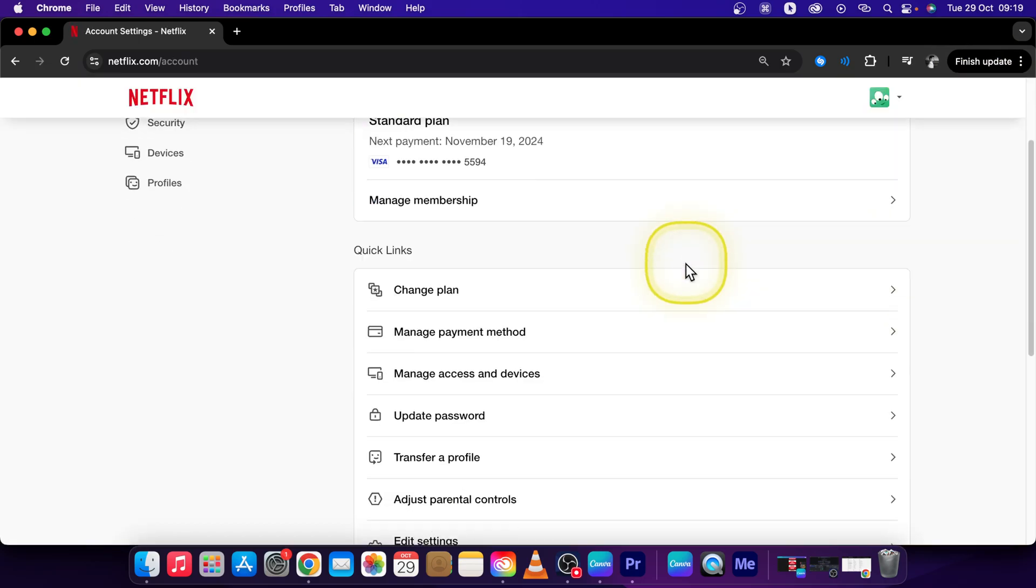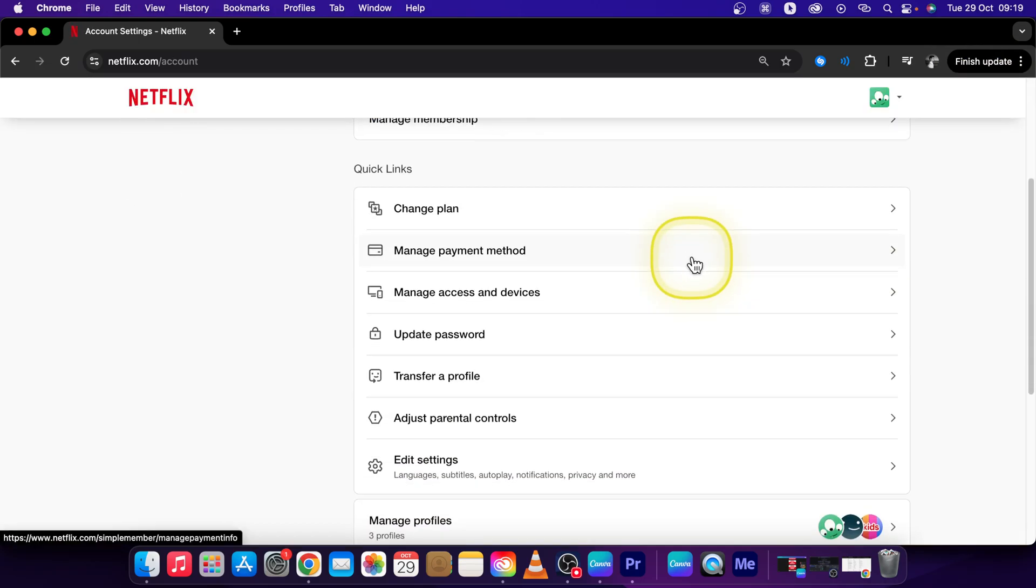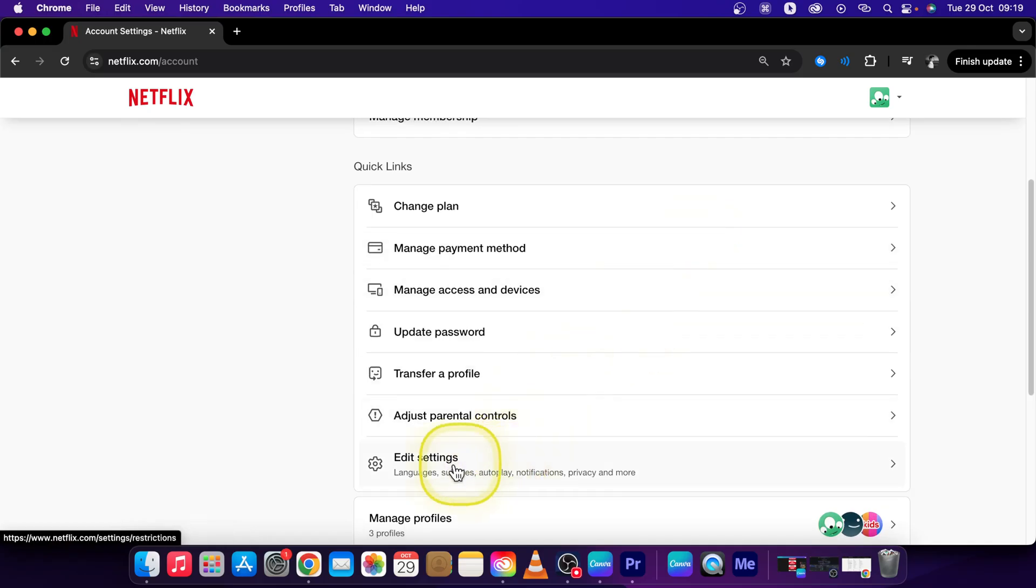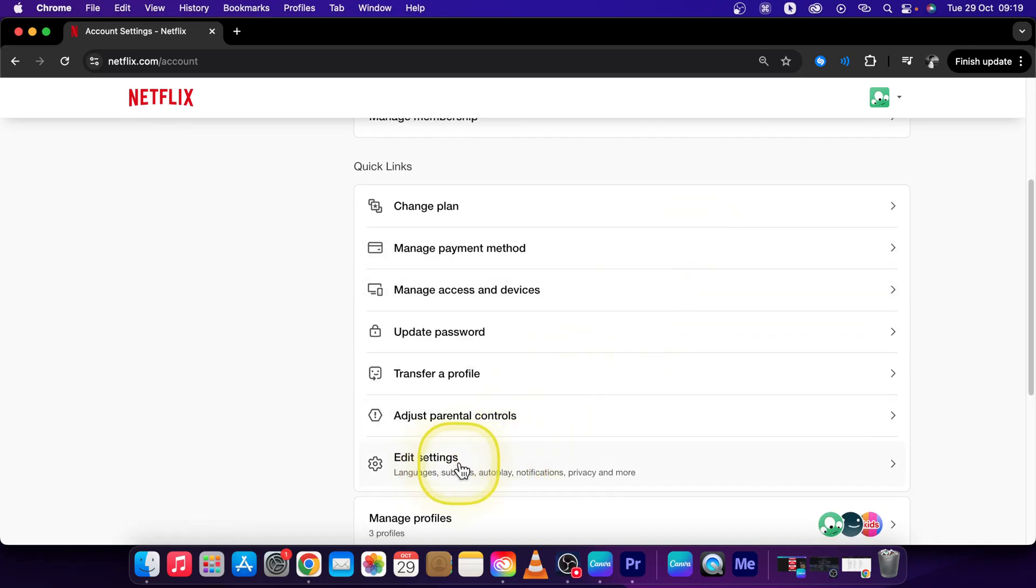This will load up this menu for you and you can scroll down until you see edit settings. So click on that.